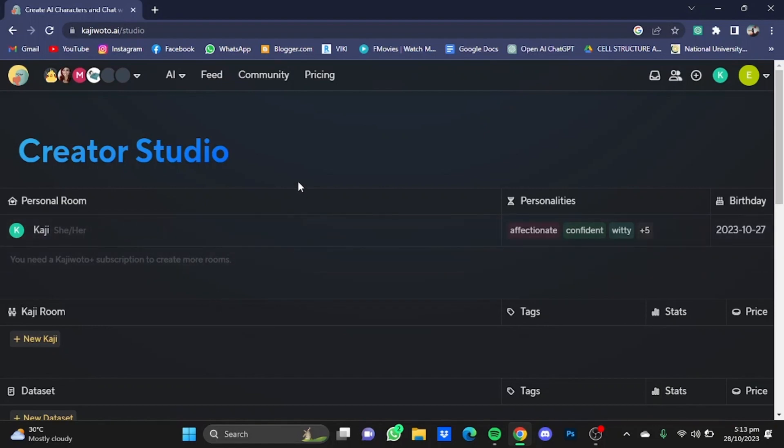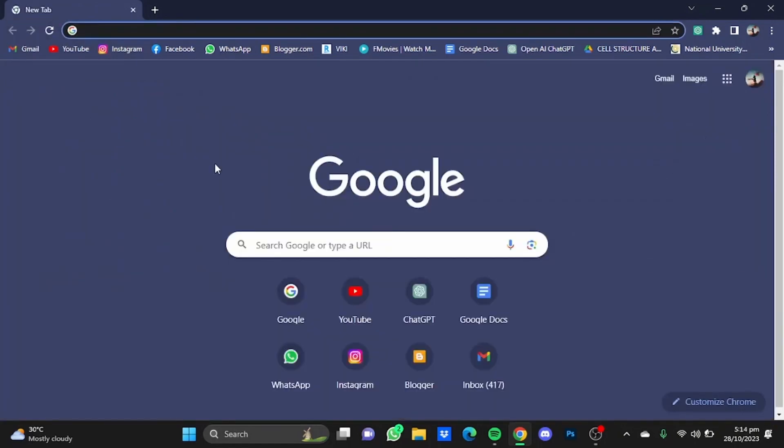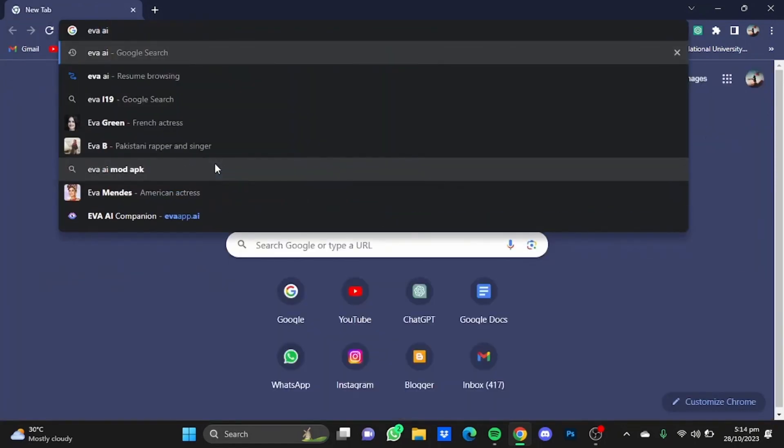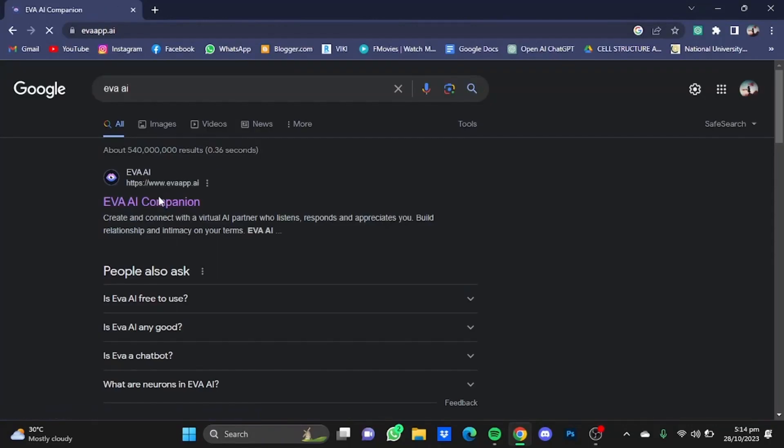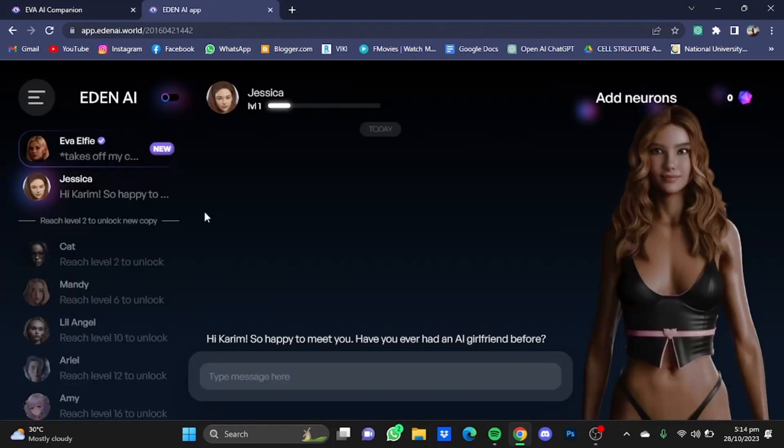Now the next on the list is Eva AI. Just enter and go to the website for that. Just click on 'Don't wait, start chatting now.' Once you're at the website, you will have to create yourself an account.